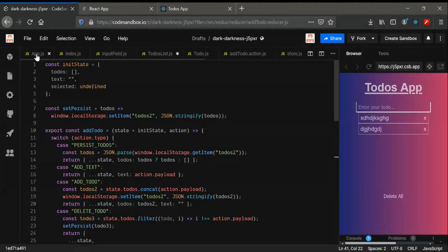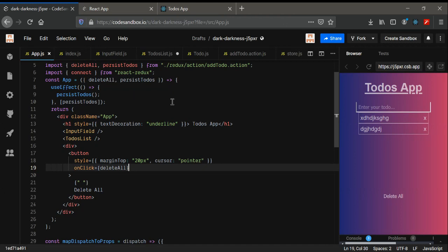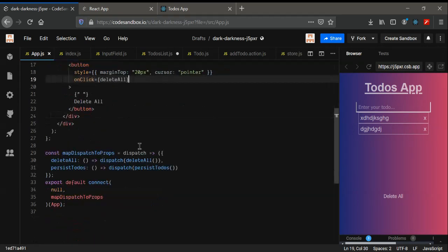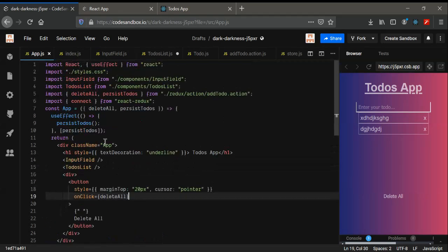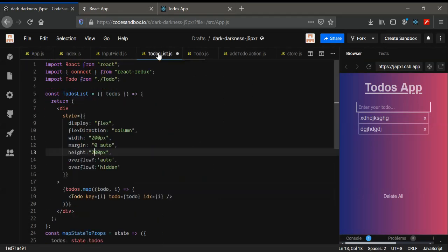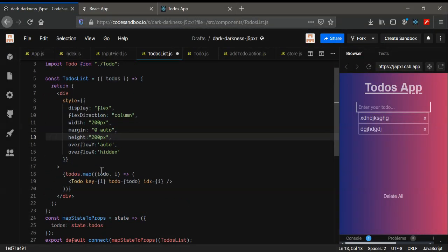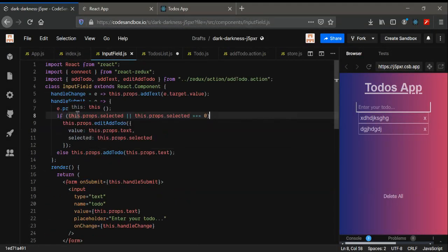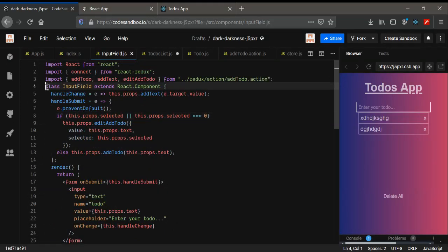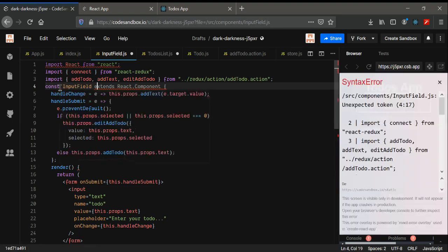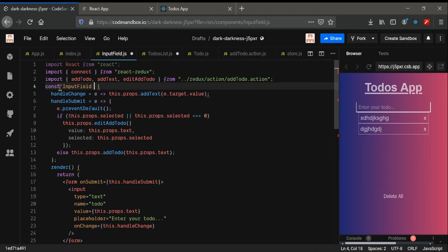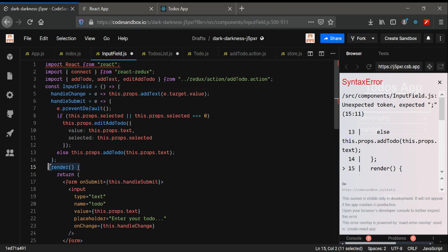Now one thing we need to do is refactor our code. We have used some code that we don't need. Refactoring code is very important for every project and for testing purposes. So let's see — we don't need some things here. We're going to convert this class component into a functional component. Using const, we don't need the extends keyword, and we only need the return.